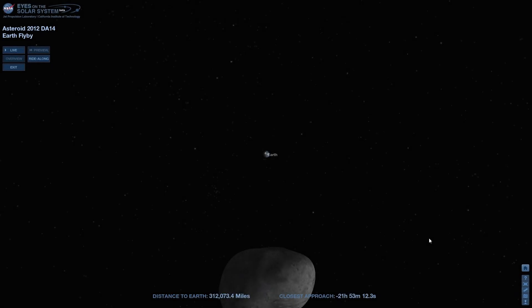Hello, ladies and gentlemen, my name is Kurt, and welcome to NASA Eyes on the Solar System.